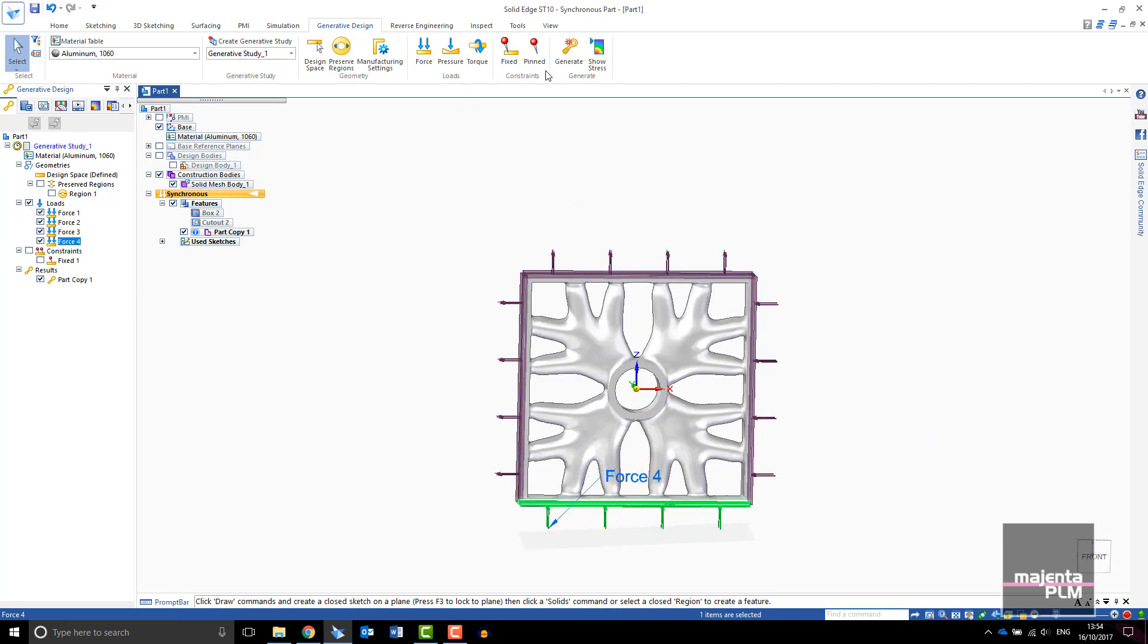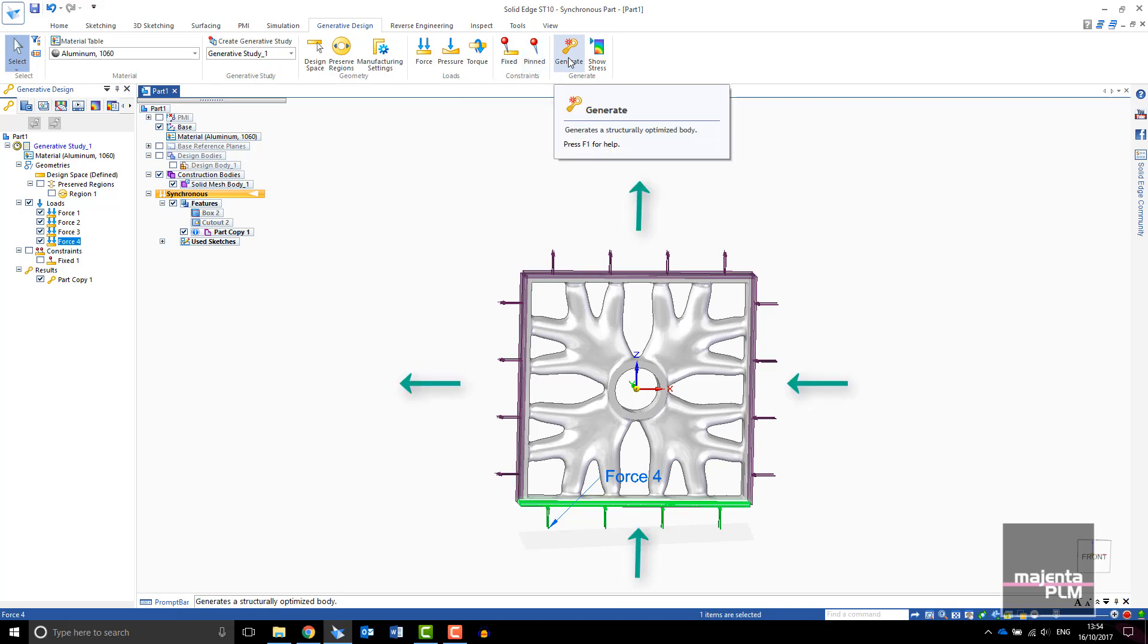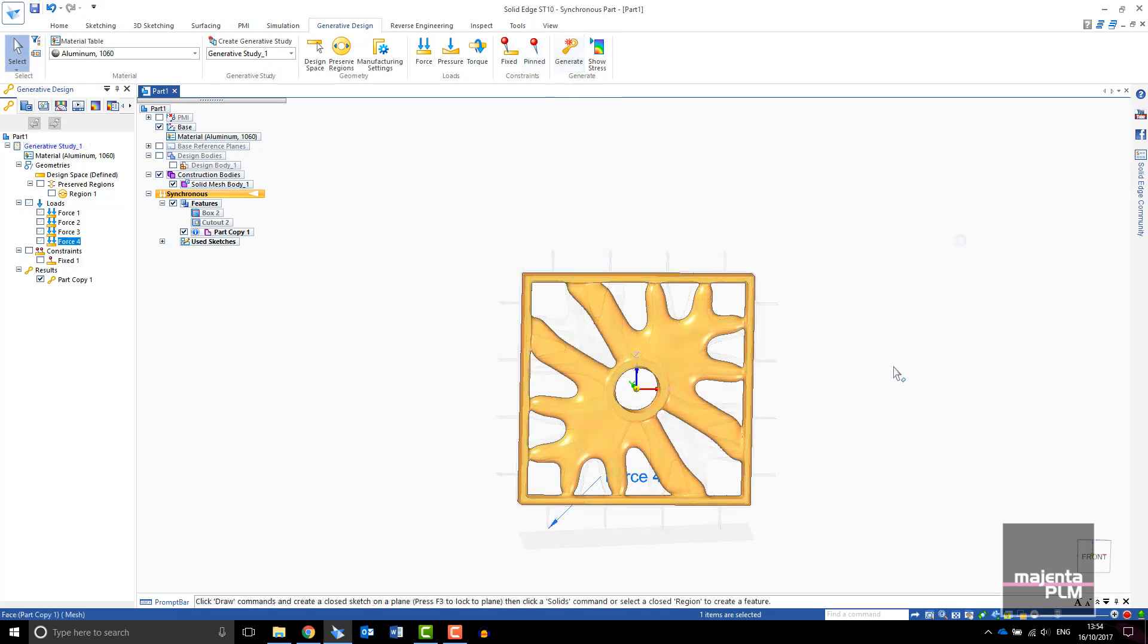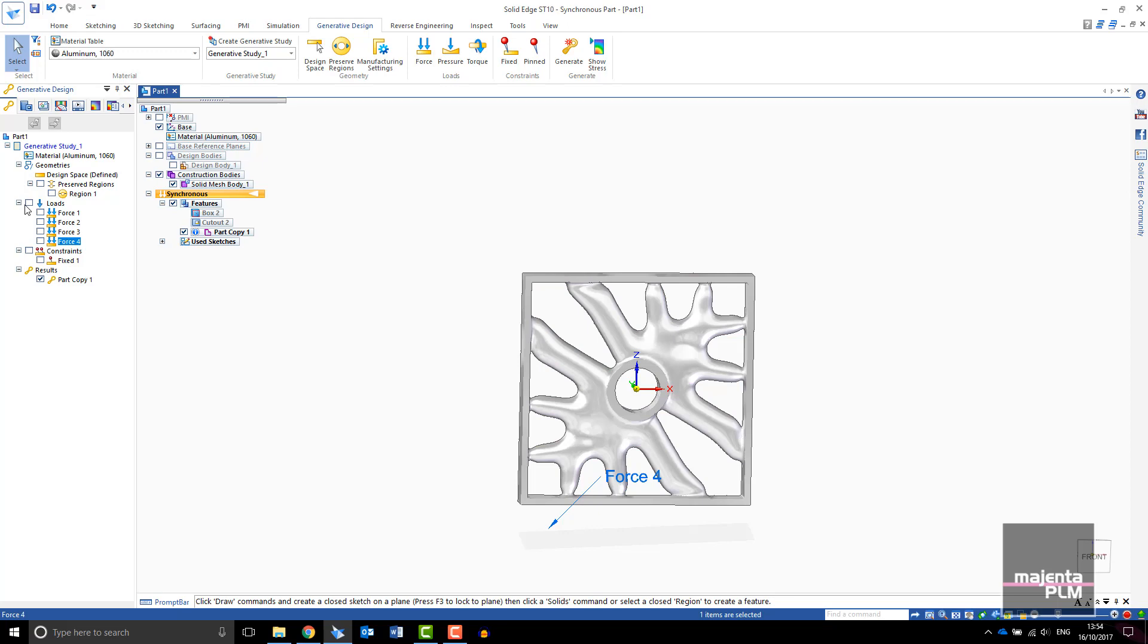I will change the loads again and now the design is symmetrical about the diagonal. This is just what you would expect. Material has been removed where it is not required.